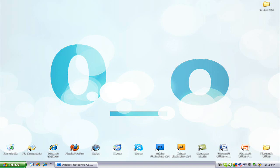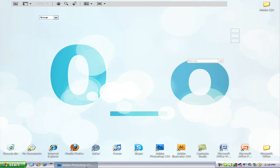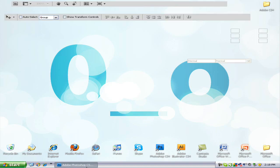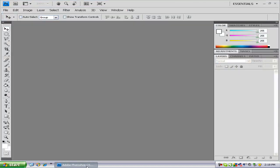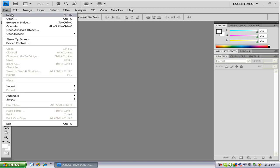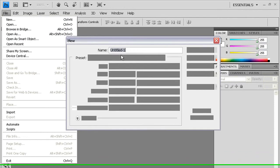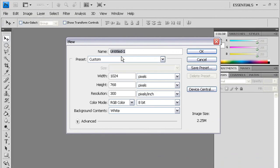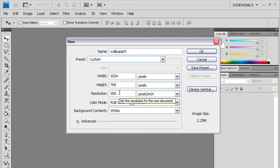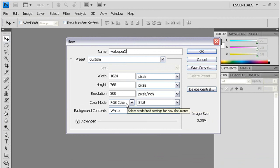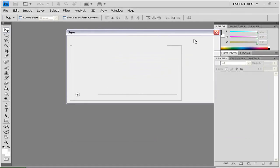I'm using Adobe Photoshop CS4 Extended. I already have that open. The first thing you want to do obviously is open up a new page. So just file new. I'm going to name it wallpaper 5 because I already made them. Make sure it's 1024 by 768 pixels, 300 pixels per inch resolution and RGB color. Press ok.